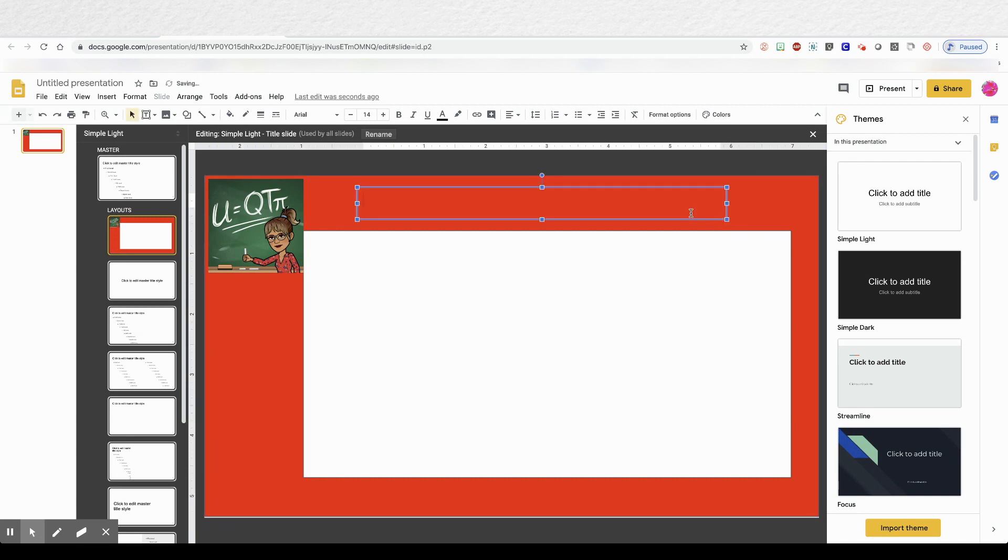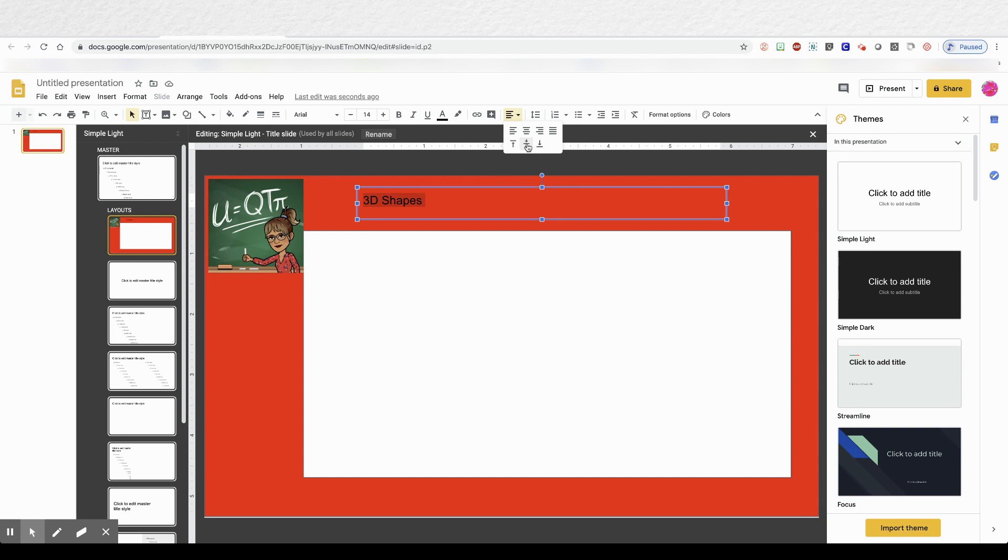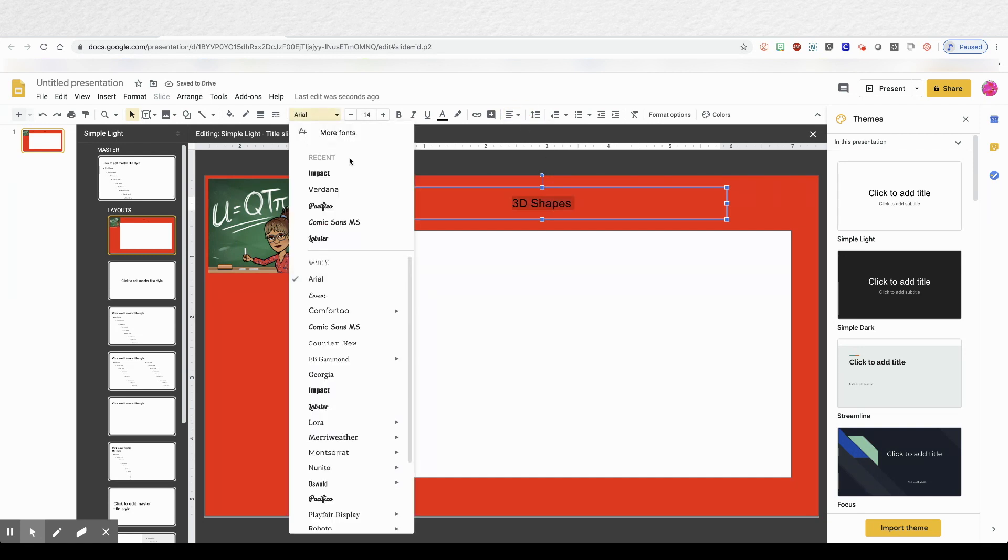Now I'm going to put in a text box. And type a header at the top of this slide. I'll center it. And then I'm going to add some shapes. I'm going to skip ahead.